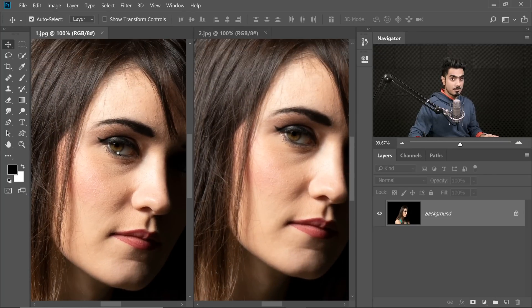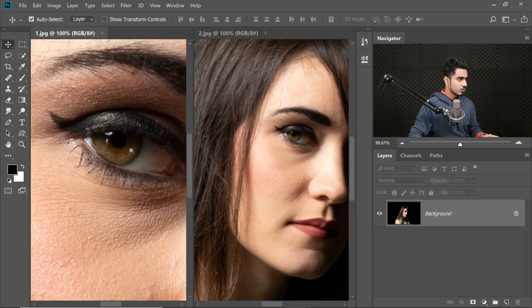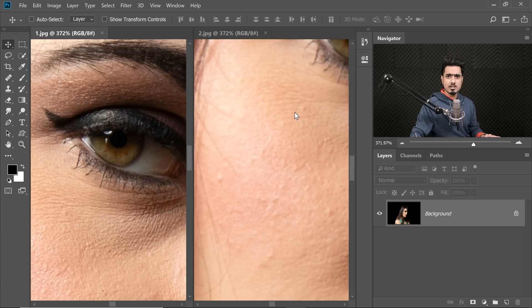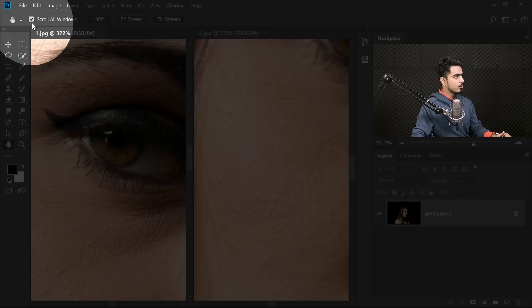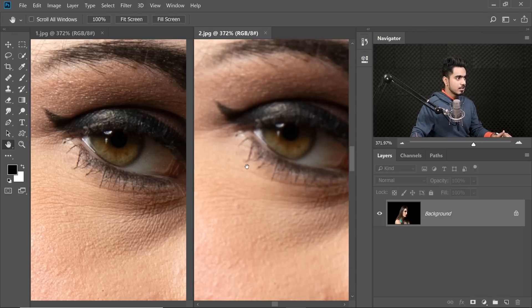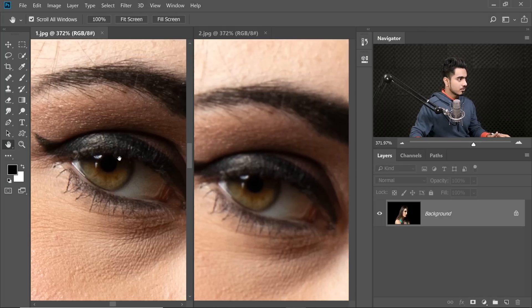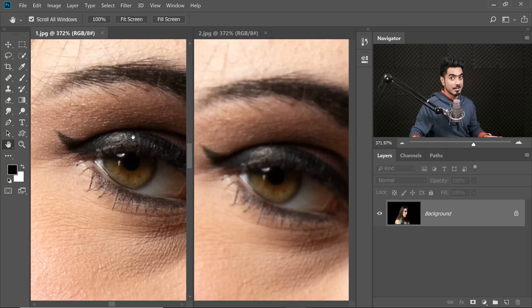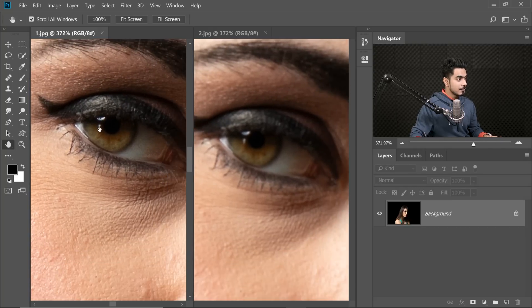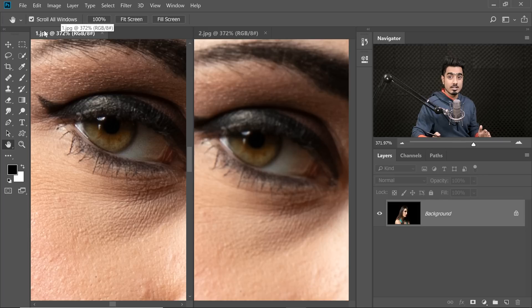Let's compare the sharpness on both of these. I'm going to zoom into the eye. It's a little shifted — no problem. Select the Hand tool, uncheck Scroll All Windows for a moment, bring it into position, and then check it back on. Now when you scroll, it's all aligned. As you can see, the left one is sharper, so we're going to retouch with that one and close the other.